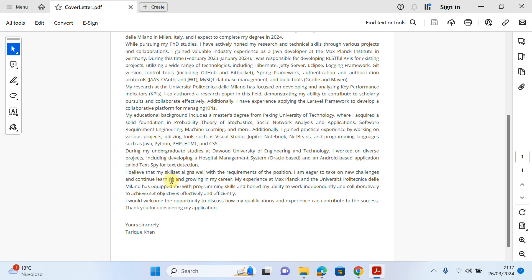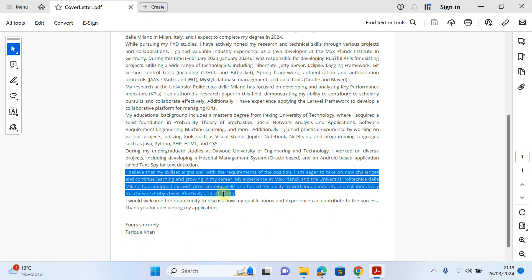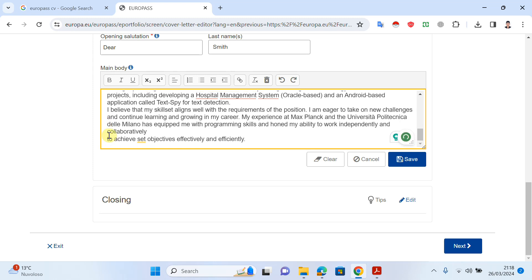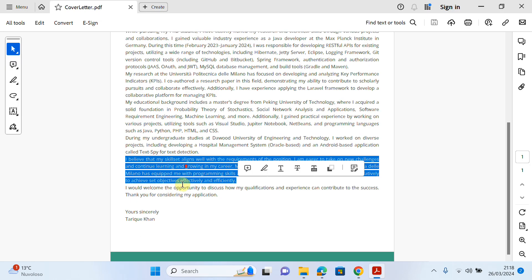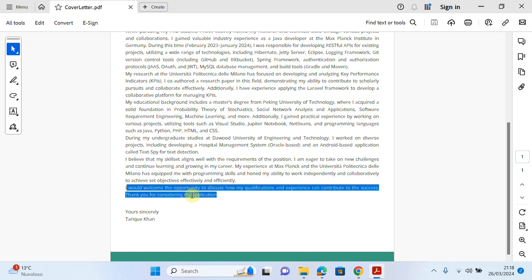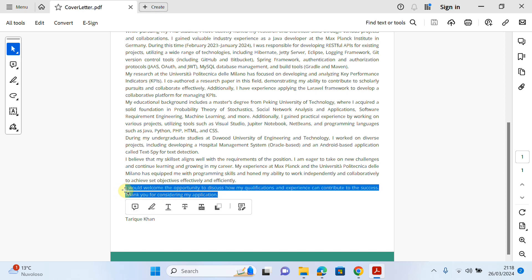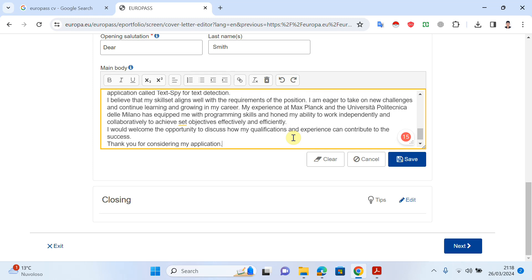In the last paragraph of the body, I show interest in the position and explain that I am familiar with it and have the relevant skills to apply. When given the opportunity, I can contribute well. I paste this section here and adjust the formatting to give it a better look.